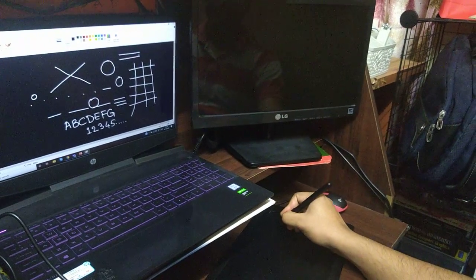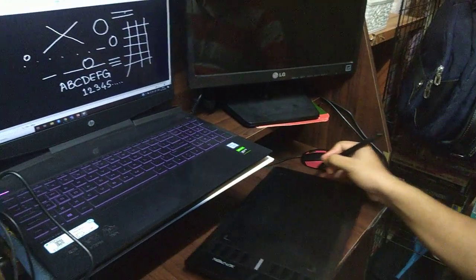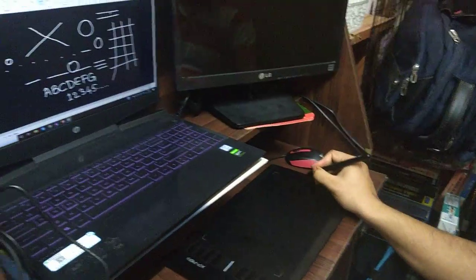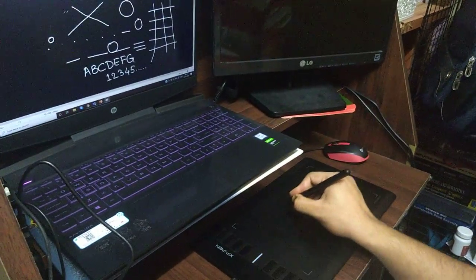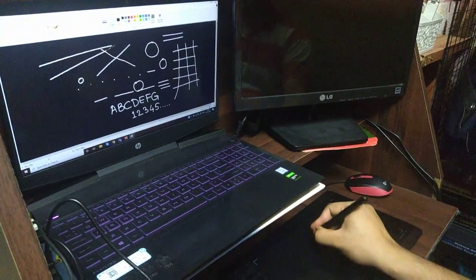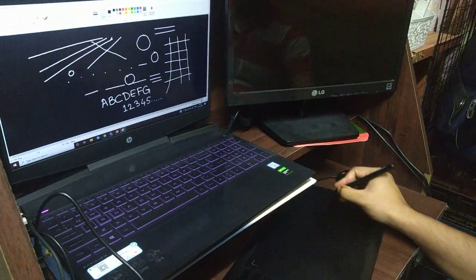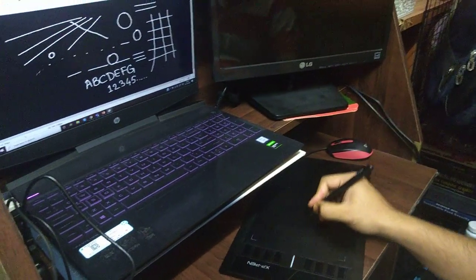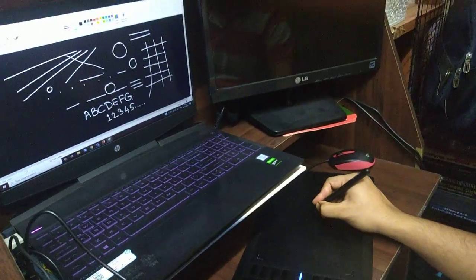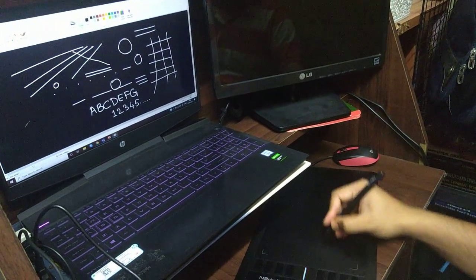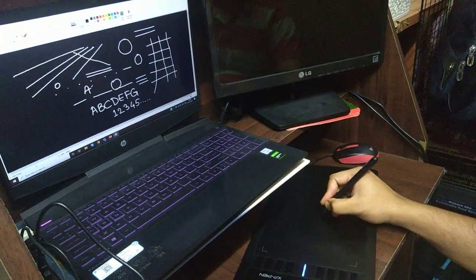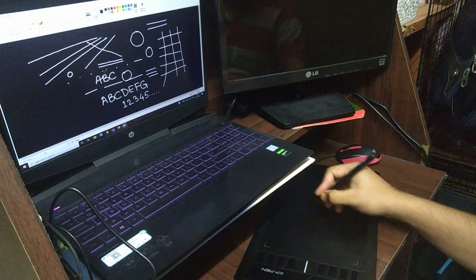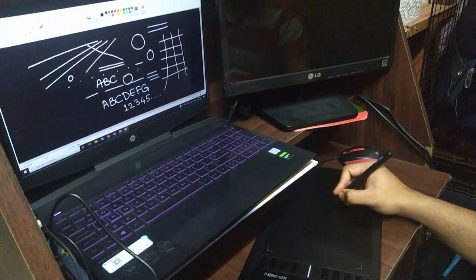It's important to align the slate properly, because if the slate is misaligned, you may not write straight. For natural writing, maintain the same angle you would use when writing in a notebook. This demonstration is for MS Paint.